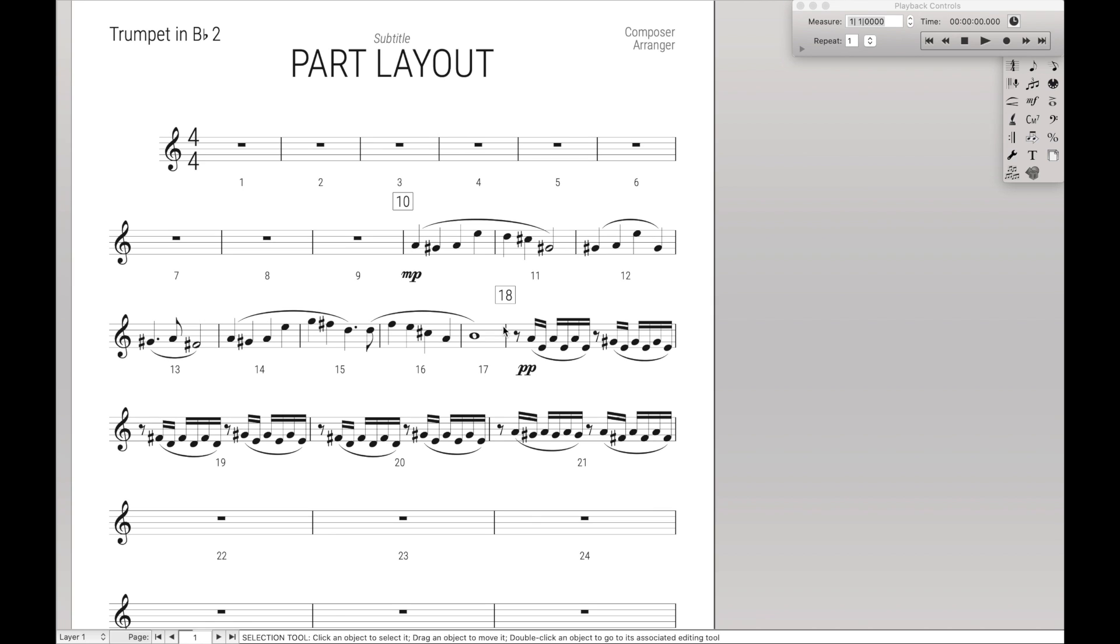Hello SuperUser, so today we're going to learn about part layout, specifically how you can create really good looking parts really fast.